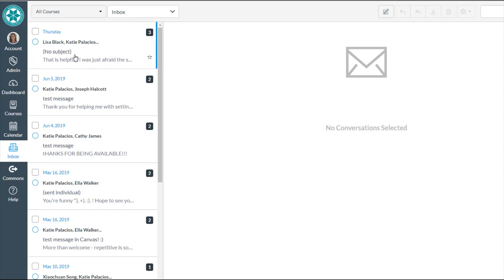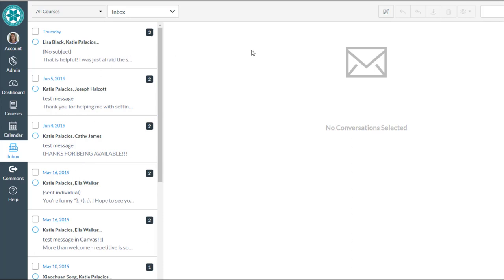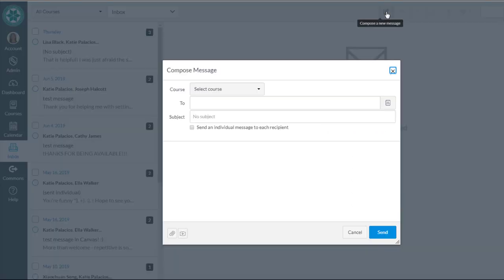If you've already been receiving messages in the Inbox tool, you'll see those messages displayed along the left-hand sidebar. To compose a message, you'll see this button along the top that says Compose a New Message. Go ahead and click on that button.